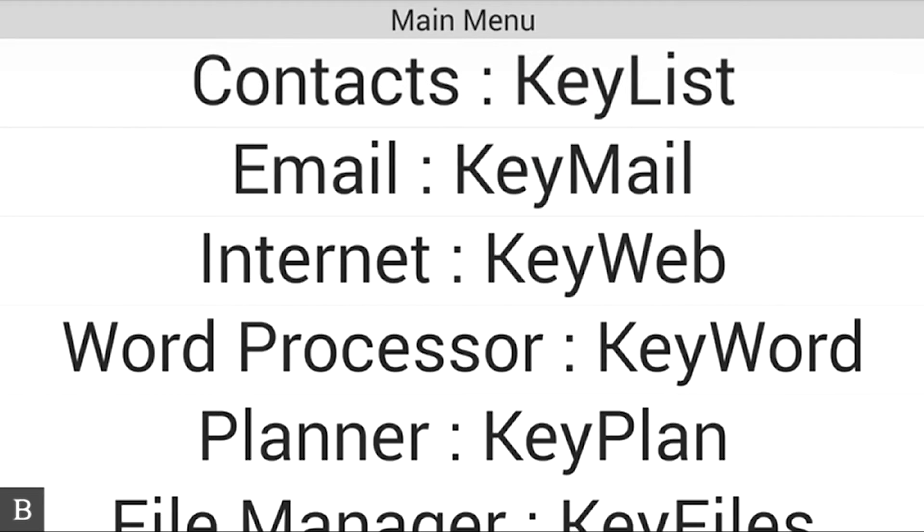Hello and thanks for tuning into another BrailleNote Touch Snapshot video. My name is Greg Stilson. I'm HumanWare's Product Manager of Blindness Products.